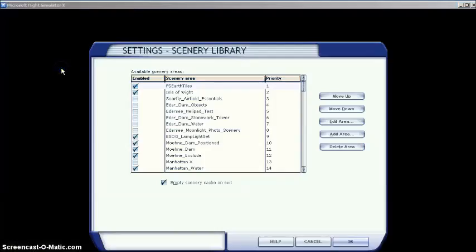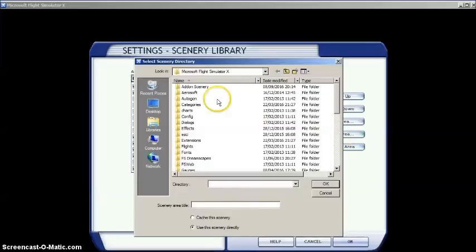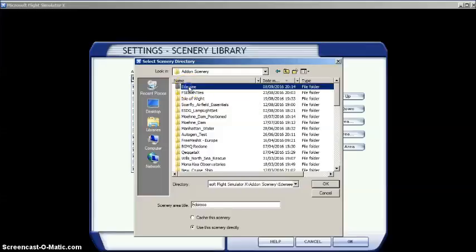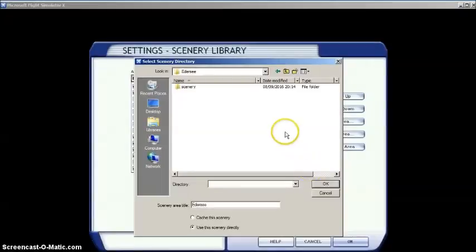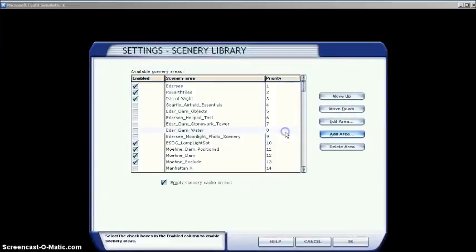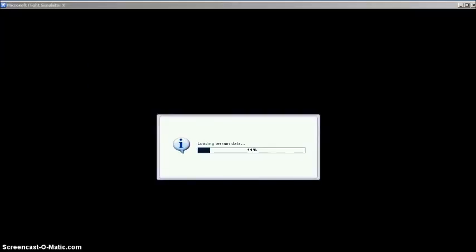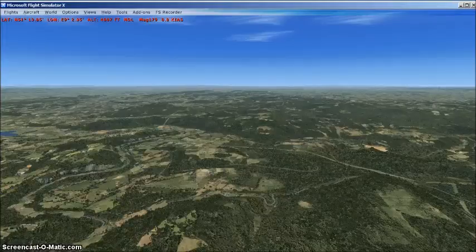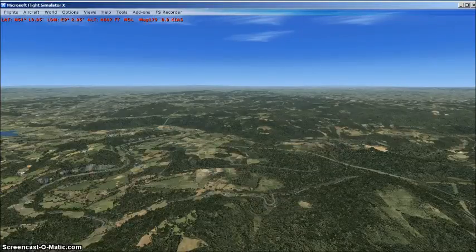Click Add Area and open Addon Scenery. Select the new Edersee Scenery folder. Press OK and then left click somewhere in the white space if you're still using Windows 7. The Edersee folder will now appear at the top of the list. Click OK again for the Scenery library database to be updated. And here's the result. The default reservoir has disappeared. It's been successfully excluded.